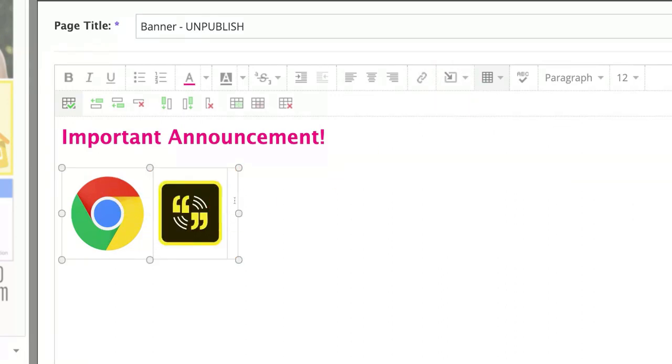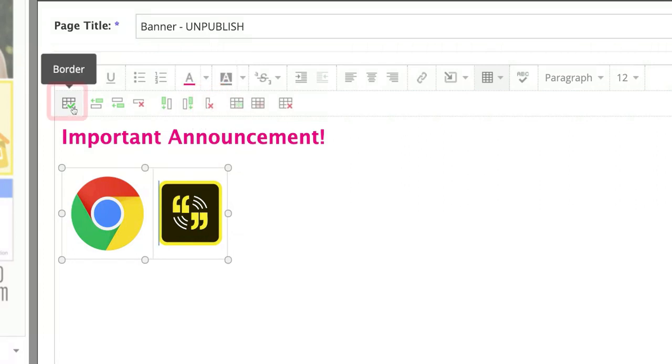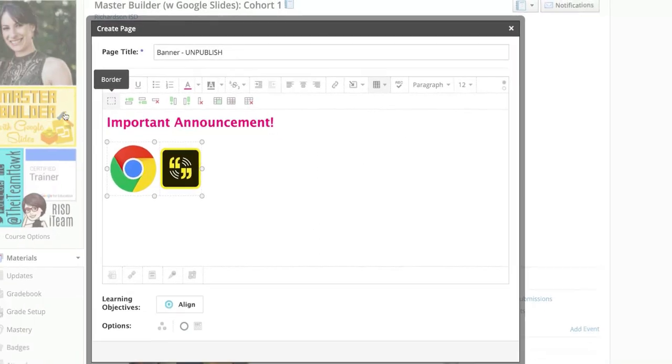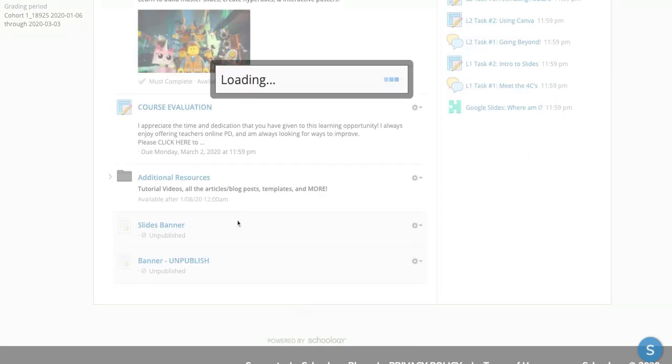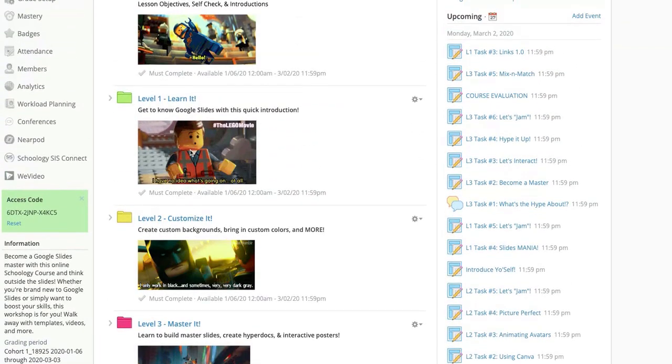Last thing I like to do, again you can always add another, you can always delete a column if you need. I like to uncheck the border so they look something like this.